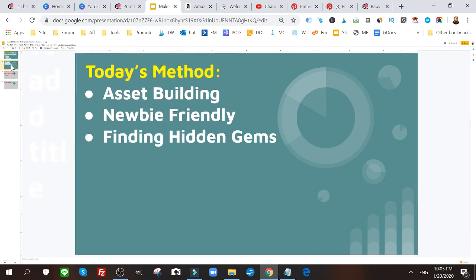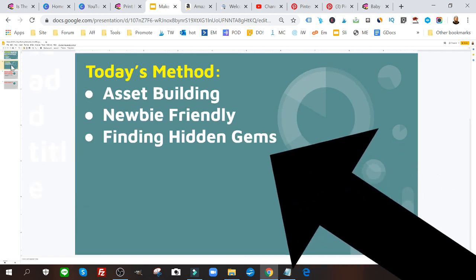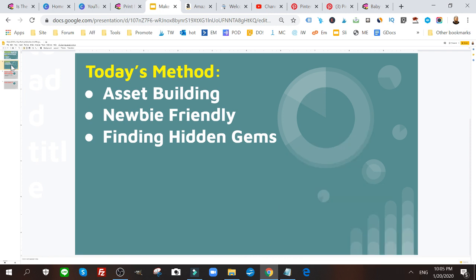To do this, today's method is about asset building, it's newbie friendly, extremely newbie friendly, and it's all about finding hidden gems that you already have. Think about it like money in your pocket you didn't know you had.